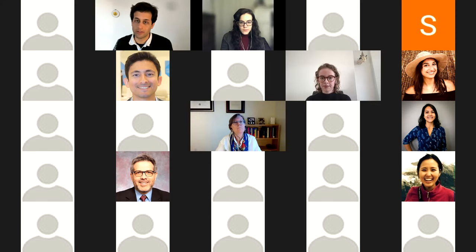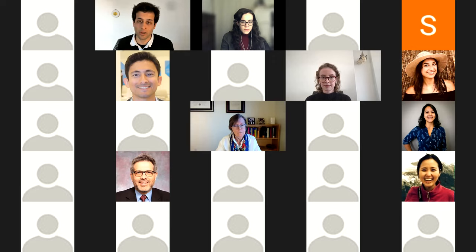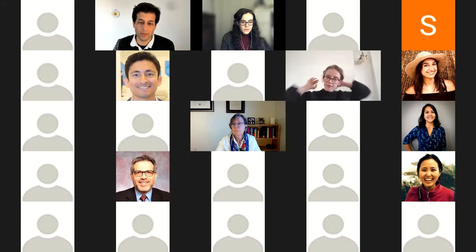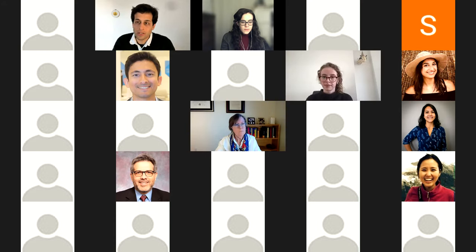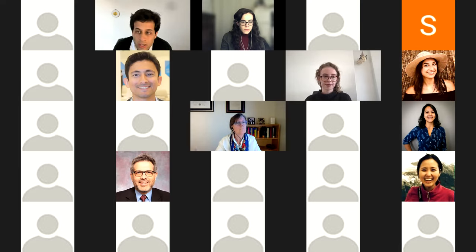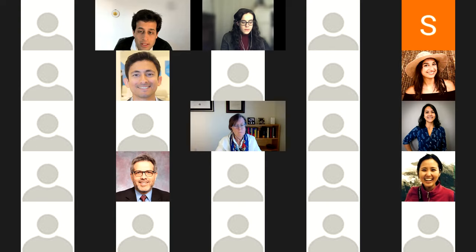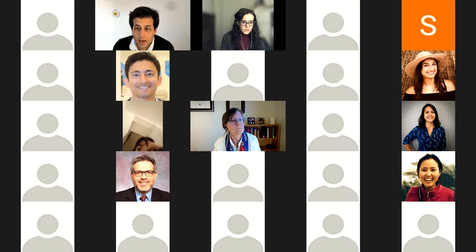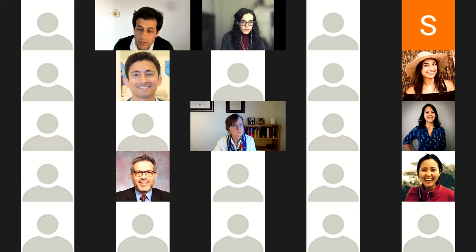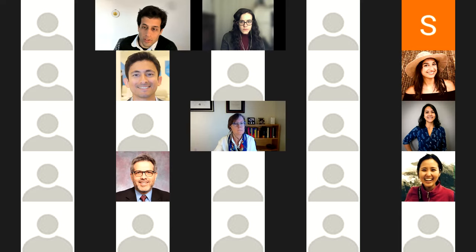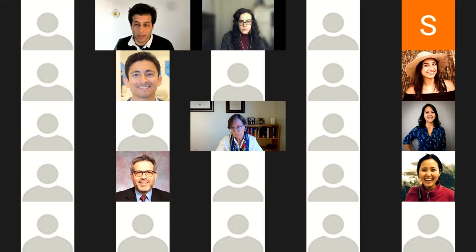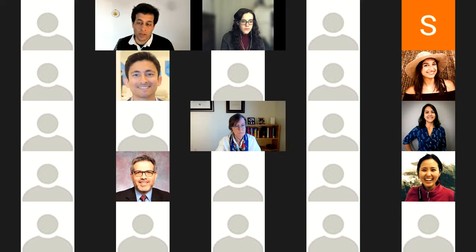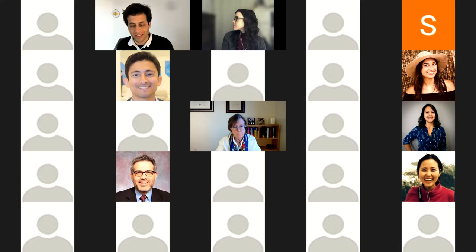Our final speaker is Nancy Reid, Professor of Statistical Sciences at the University of Toronto and Canadian Research Chair in Statistical Theory and Applications. She's mostly interested in theoretical statistics and the foundations and properties of statistical inference. Nancy is going to talk about whether p-values are contributing to a crisis in reproducibility and replicability. Thank you very much, Nancy, for agreeing to present.